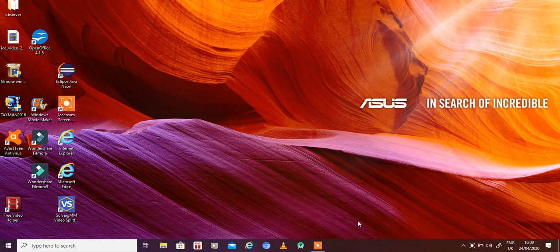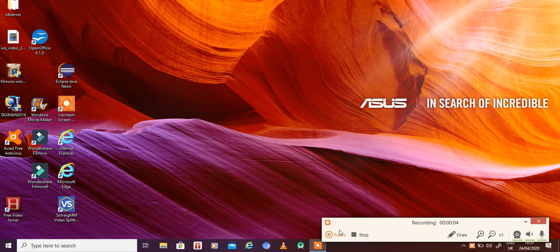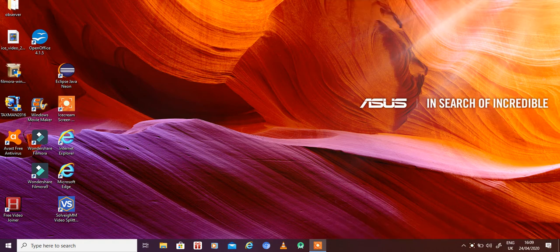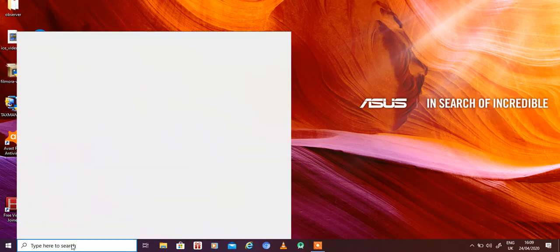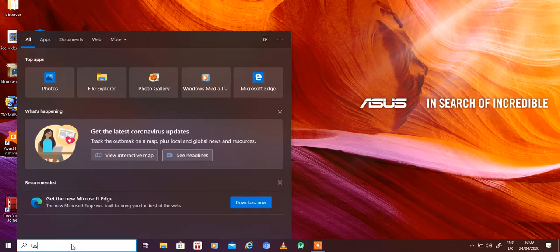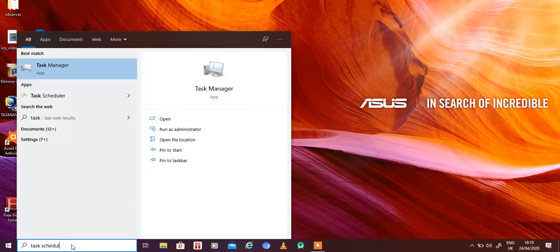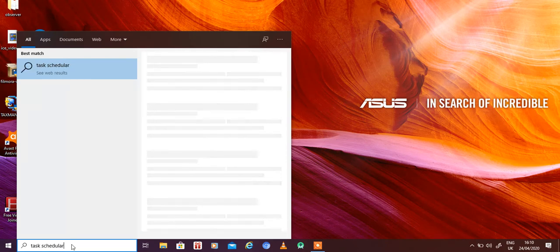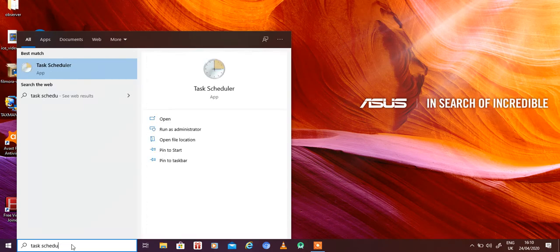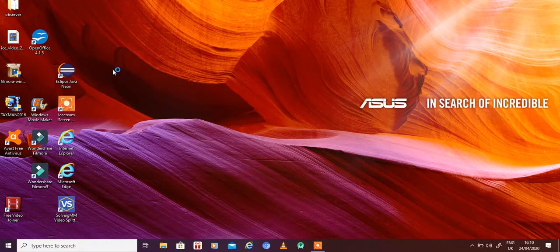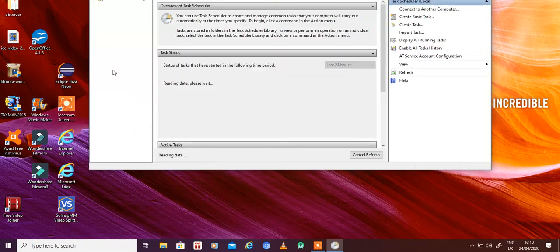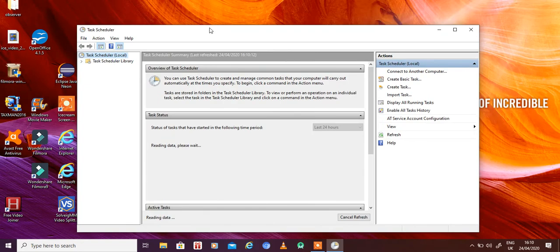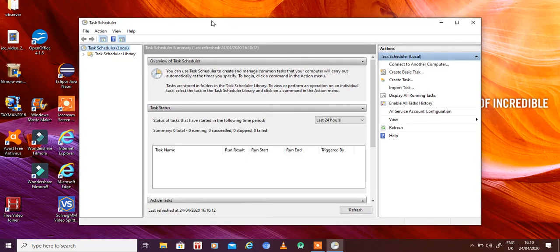Hello everyone, in this video we will talk about a very important program or feature available in Windows 10 called Task Scheduler. Earlier versions of Windows also had Task Scheduler, but it is a little bit better in Windows 10.